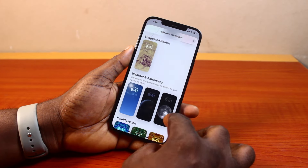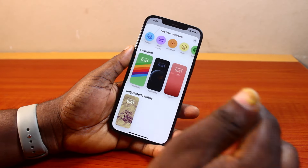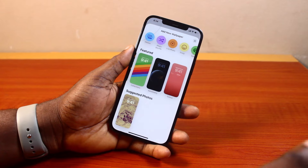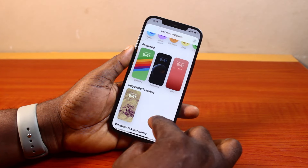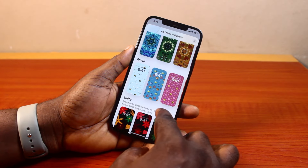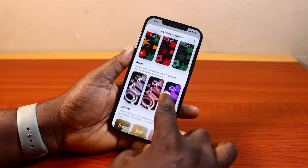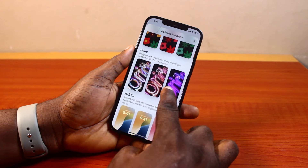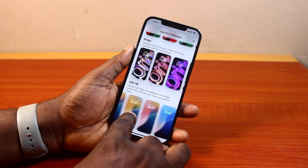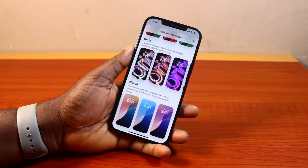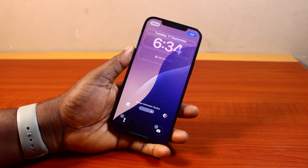You can also go ahead and choose your own photo as your wallpaper. To set any of these as your iPhone wallpaper, just go ahead and select the wallpaper you want to set. You can also use any of these iOS 18 wallpapers as a dynamic wallpaper on your iPhone so it changes automatically.